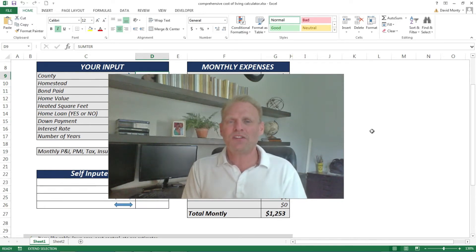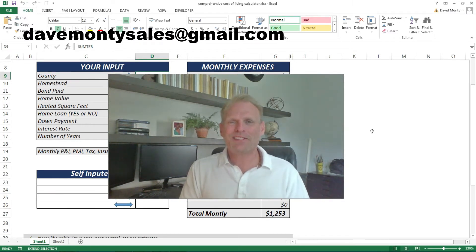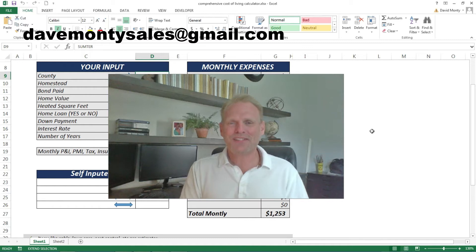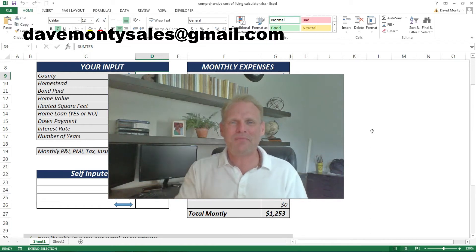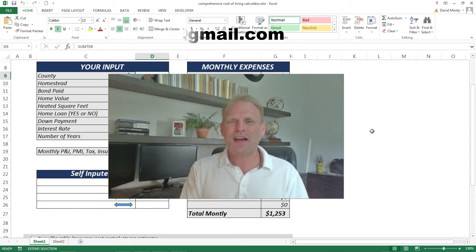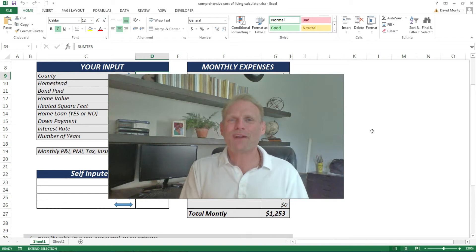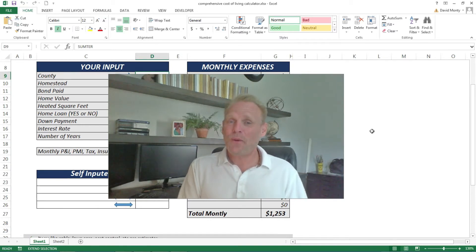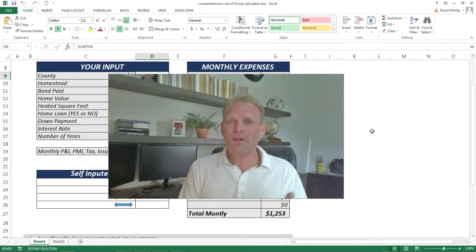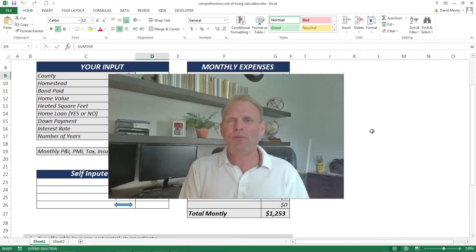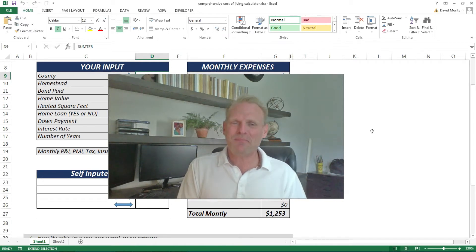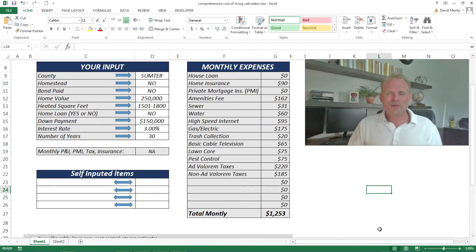Before we get started, if you would like a copy of this calculator, feel free to email me at davemontysales@gmail.com and I'll send you out a copy. It is a Microsoft Excel spreadsheet, so it does require Microsoft Excel. If you don't have it, feel free to email me with the input parameters you'll see on the screen here in a few minutes. I will plug them into the calculator for you, print out your results, and send it back to you.